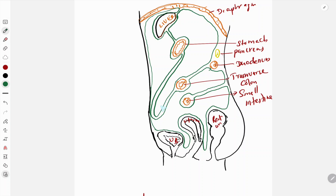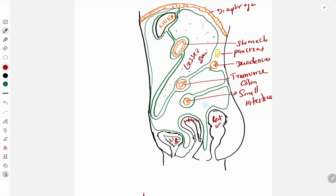So here we have got two cavities. There is a closed cavity here - this cavity is known as the lesser sac. The whole cavity is the lesser sac, and the rest of all the cavities form the greater sac. That is the concept of the greater sac and the lesser sac.